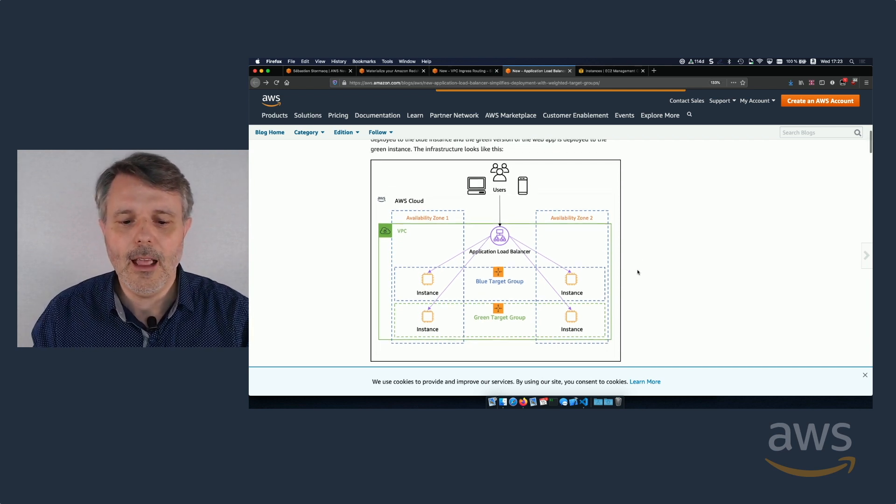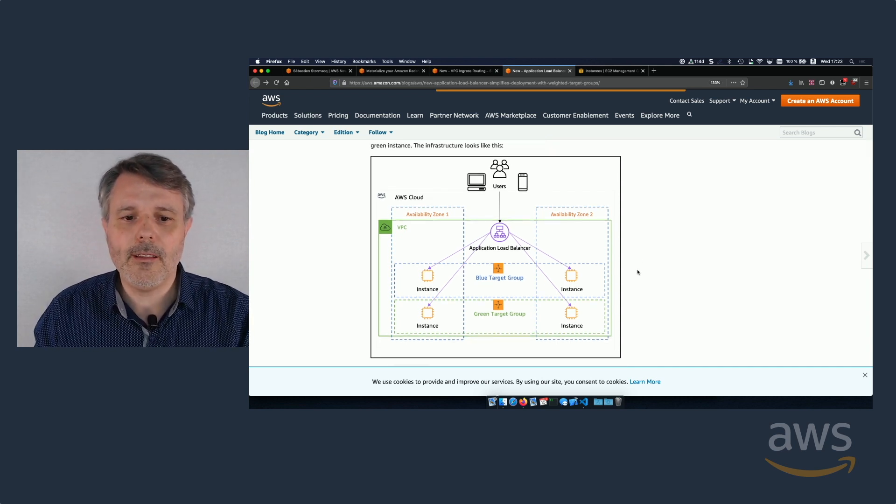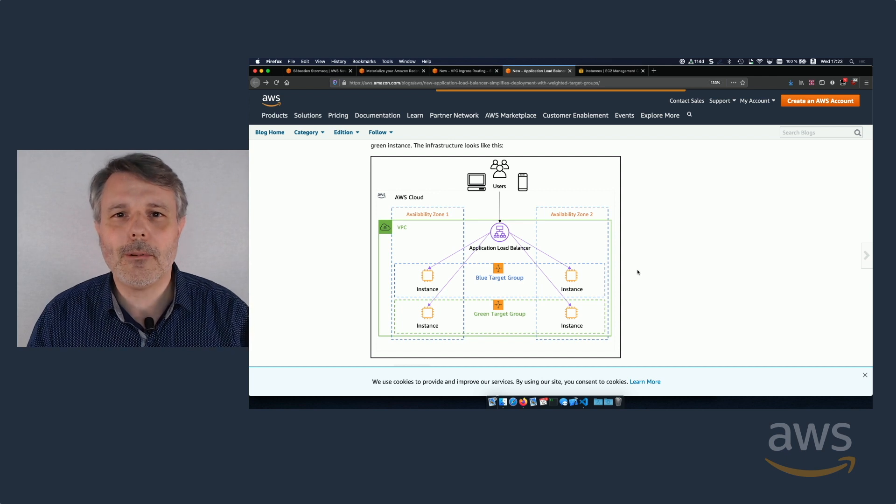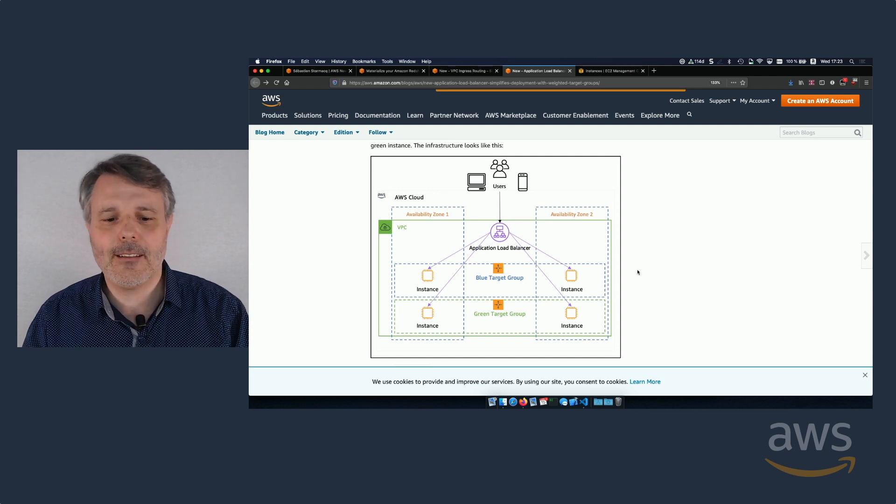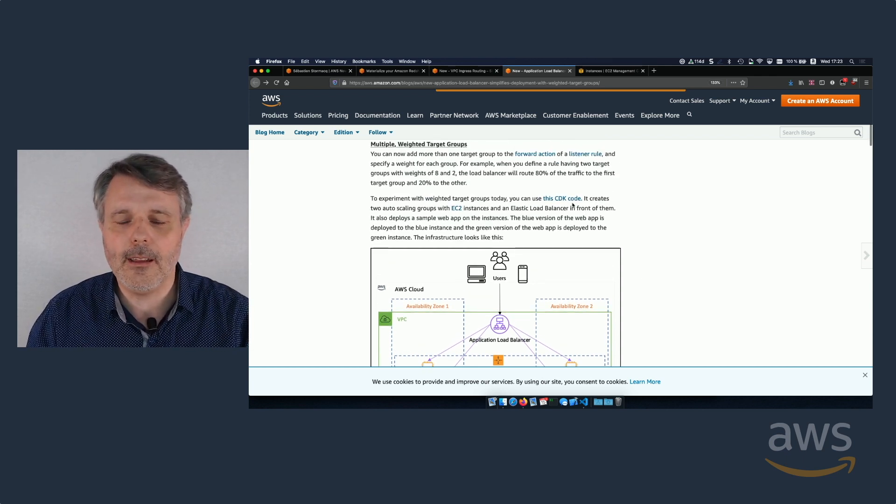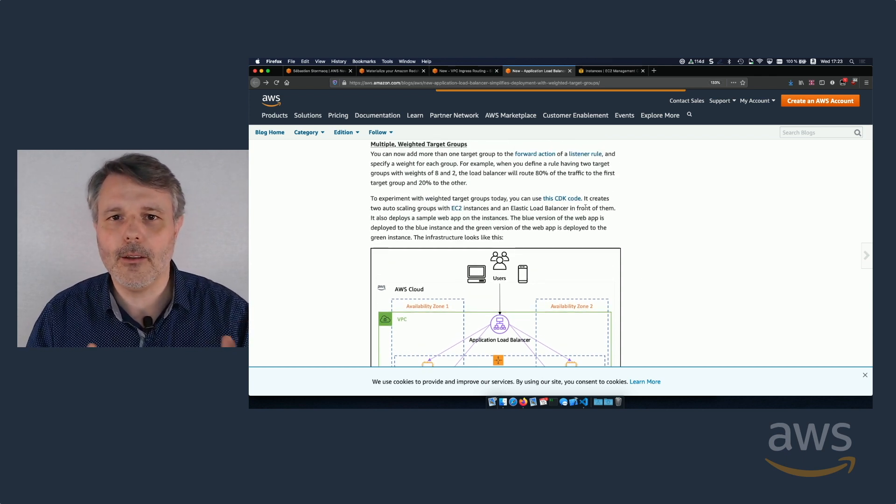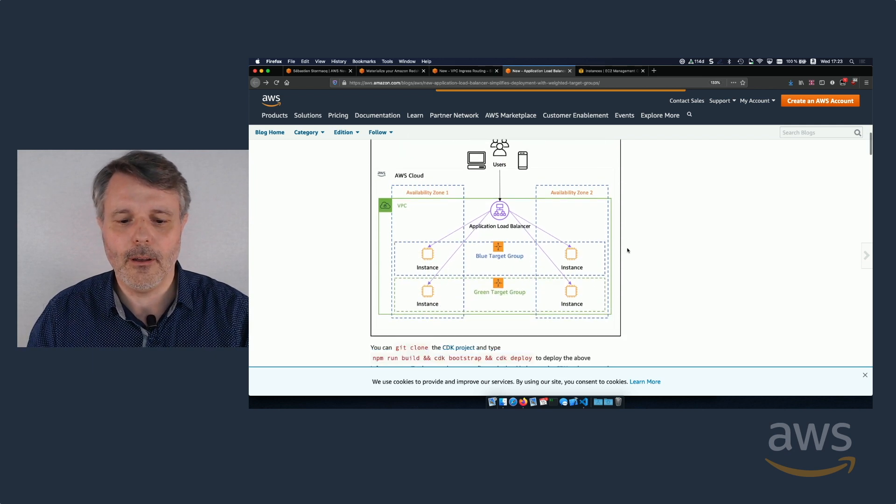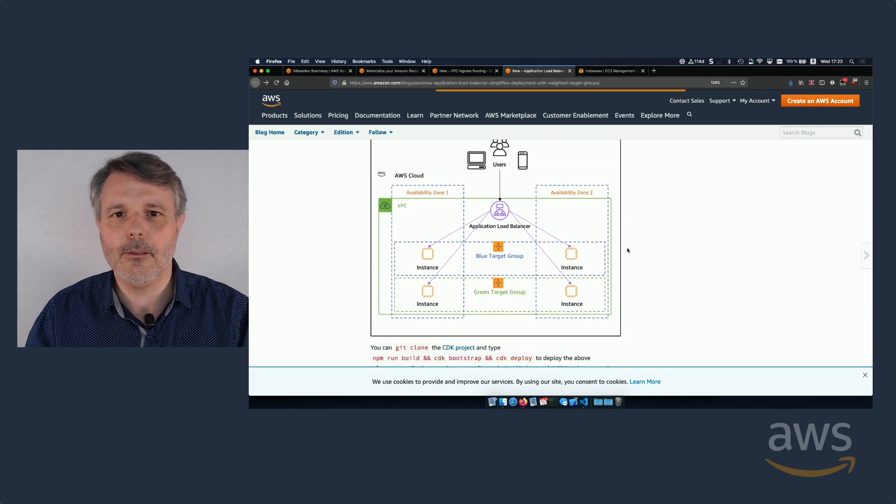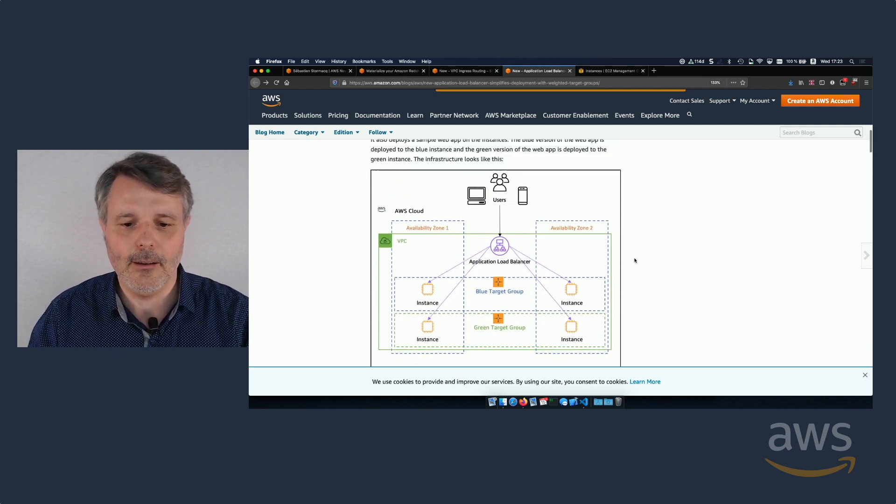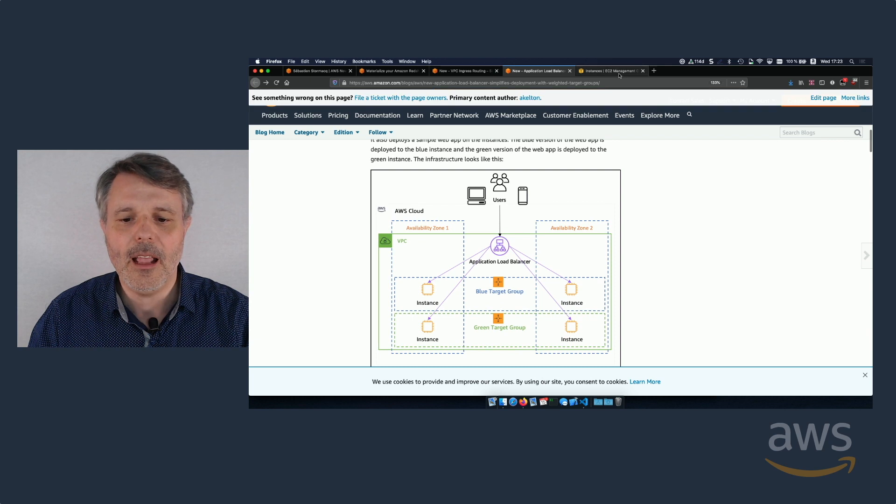In reality, I have only one instance per auto-scaling group because it's just a demo. I don't need anything else. All this infrastructure is created by a script, a CDK script that you can download. The link is here. It's on my GitHub. I will give you the address of the GitHub in the video notes and at the end of this video as well.